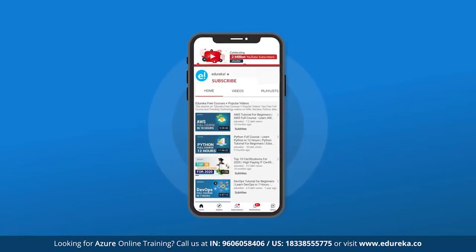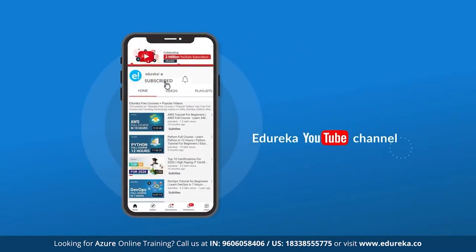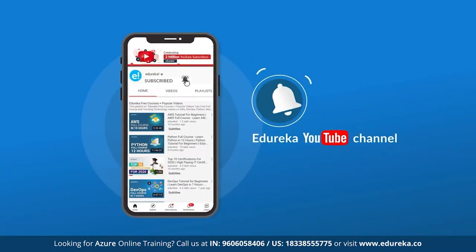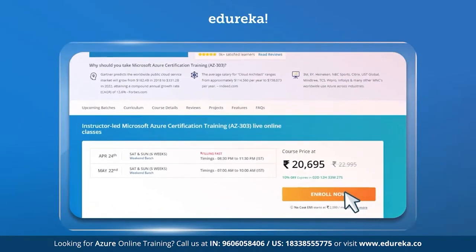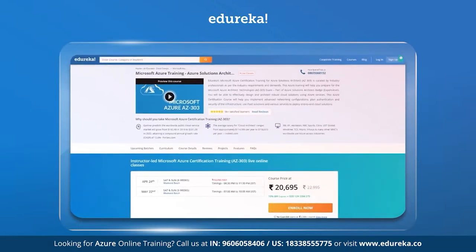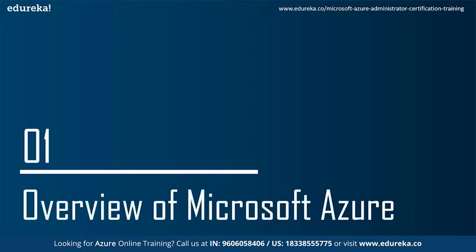Before we begin, do consider subscribing to our YouTube channel and hit the bell icon to stay updated on trending technologies. If you are interested in online training certification in Microsoft Azure, check out the link given in the description box below.